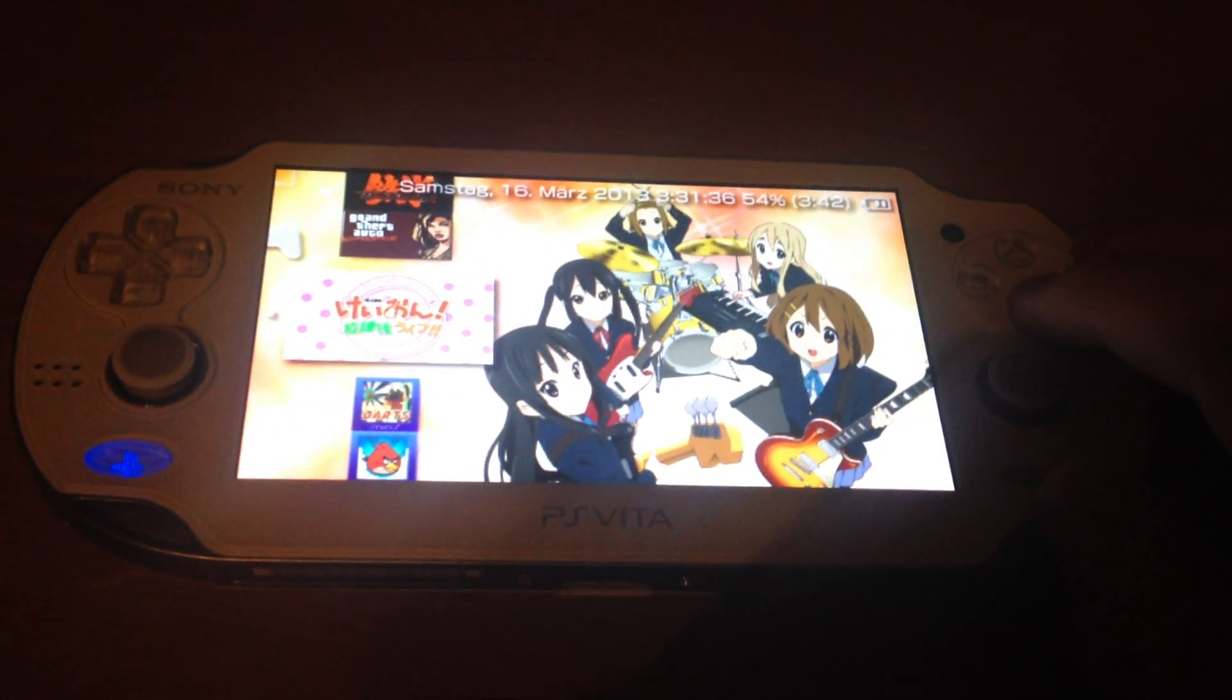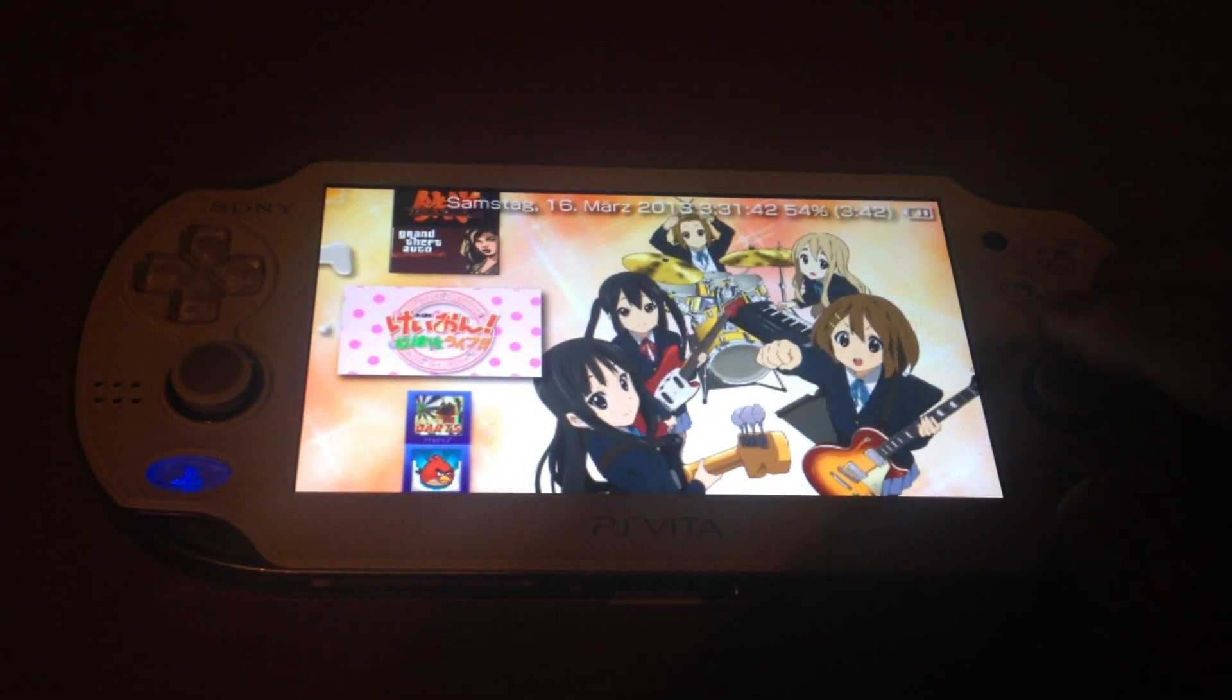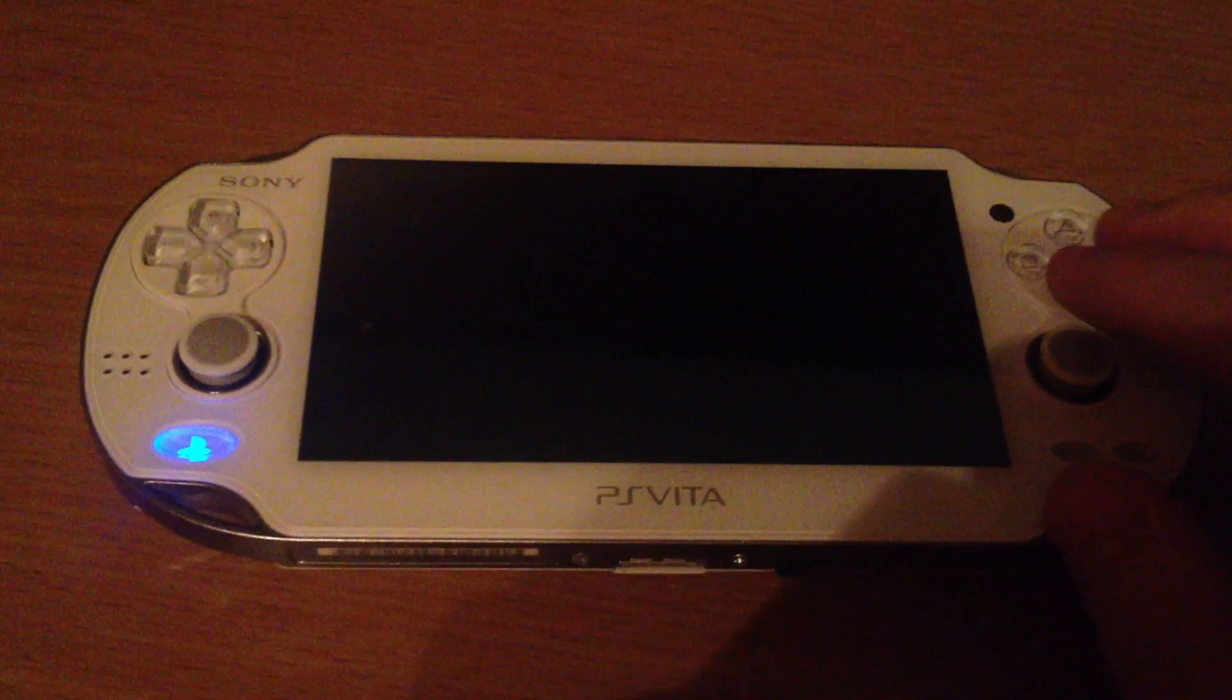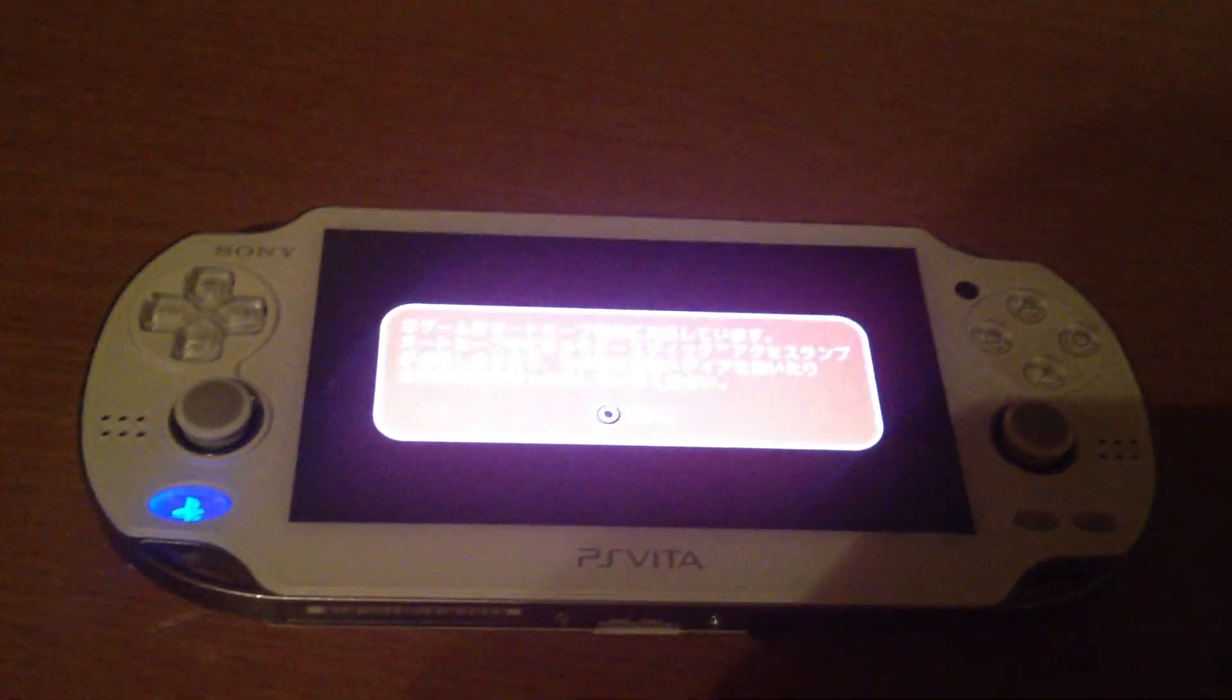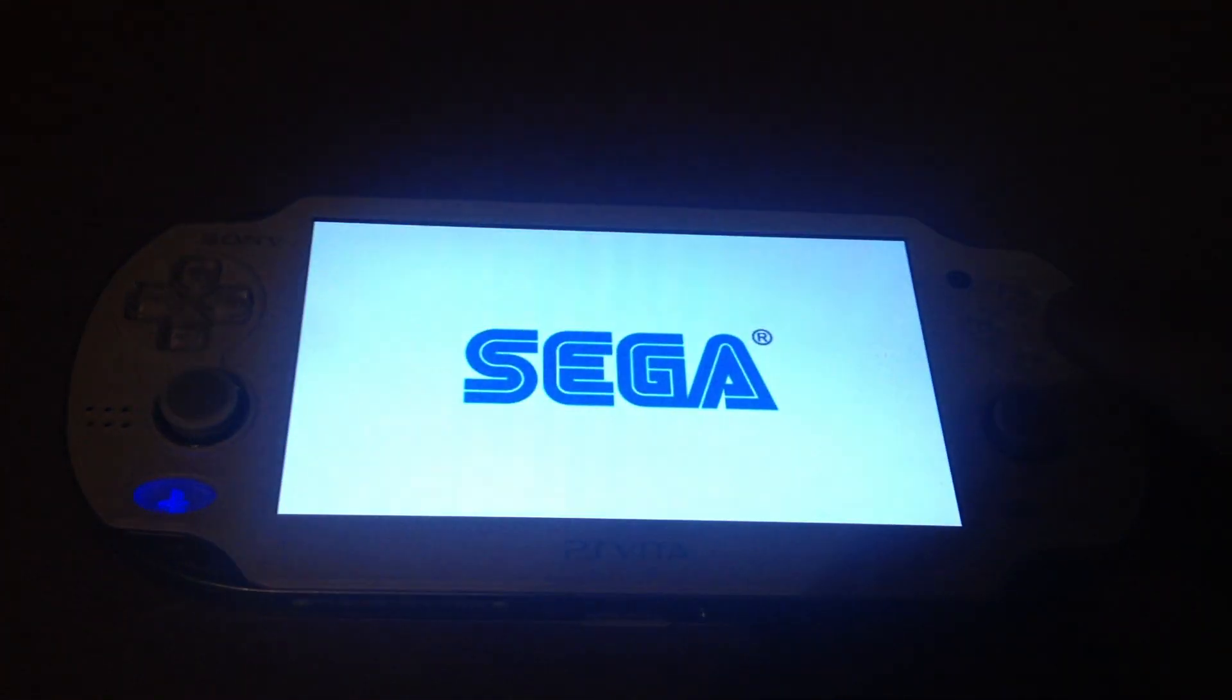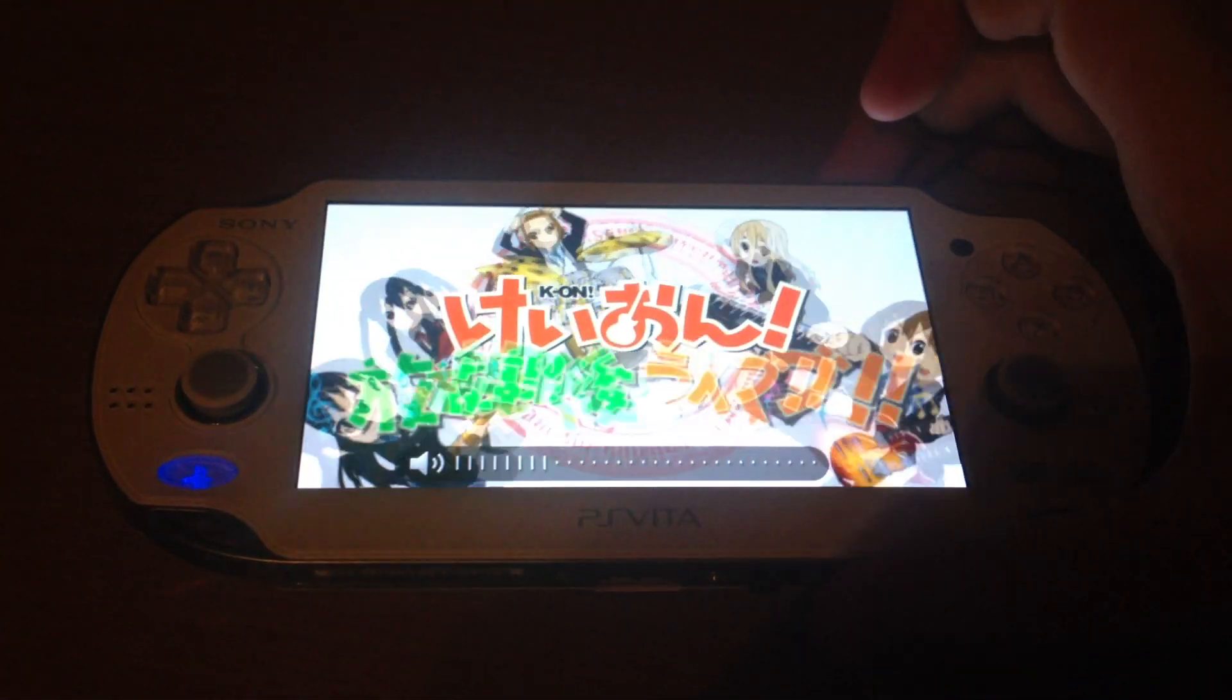It's actually called K-ON Houkago Live, which means like Music Club Live. It's about an anime, which is about at first four, then five girls which play music and they're pretty good at it. I really enjoyed the anime, so the anime is actually really good. So is the game.